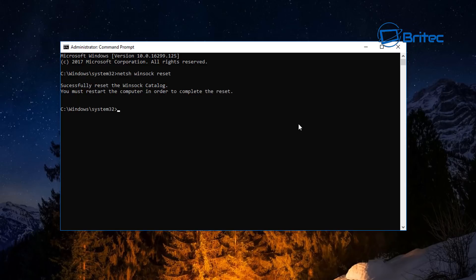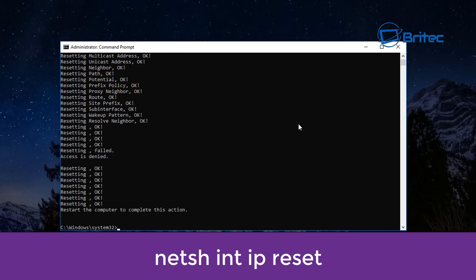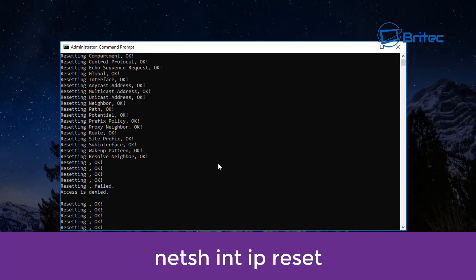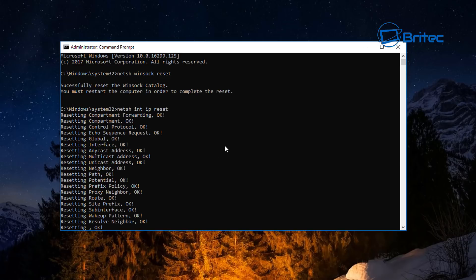The next command you can run is: netsh int ip reset — just like so. And you can see here that it has reset all of those entries.